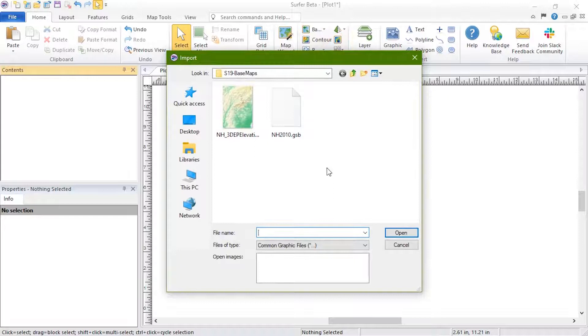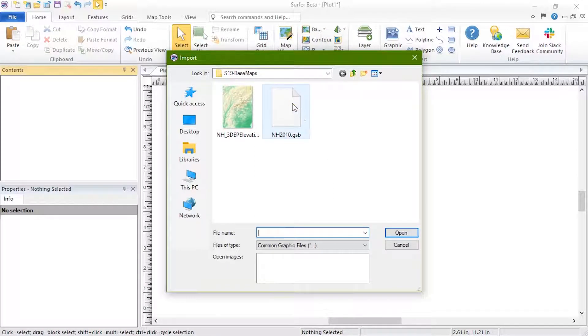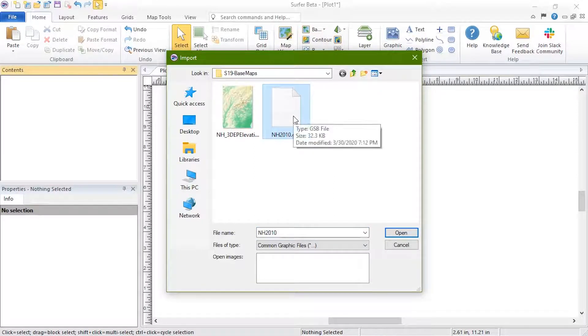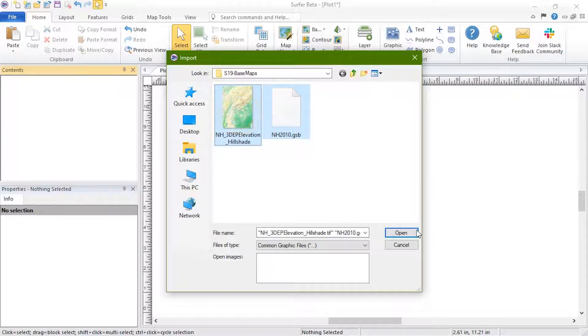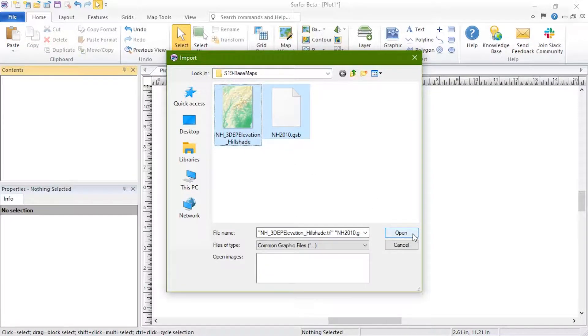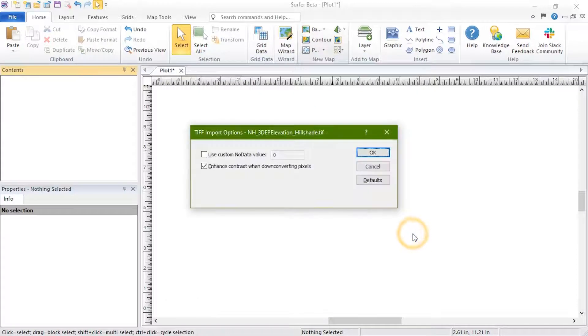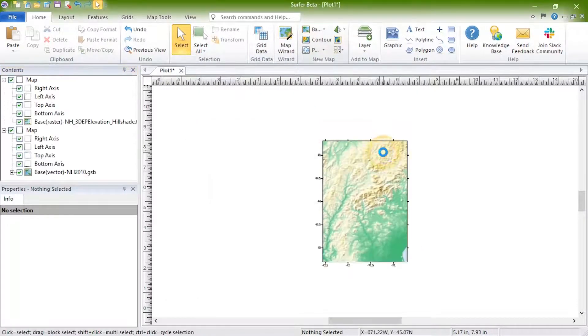In the Import dialog, choose one image or vector file, or select multiple files by holding Ctrl or Shift on your keyboard and selecting additional files, and click Open. Each file will open as its own map object.